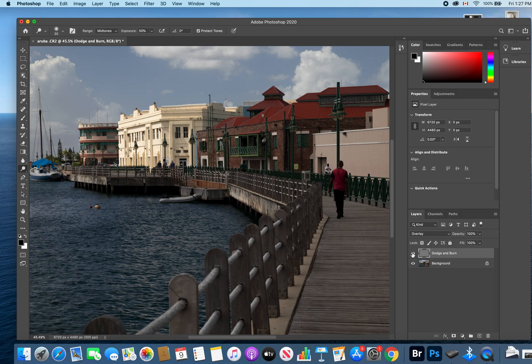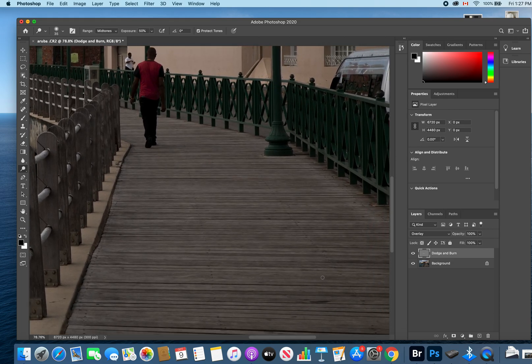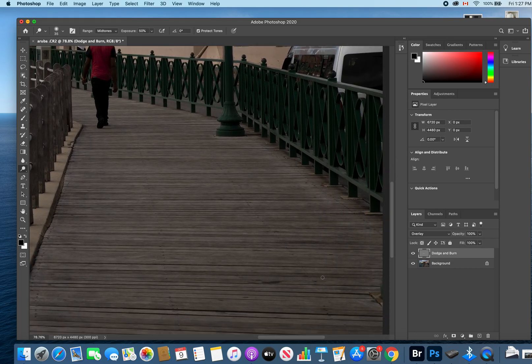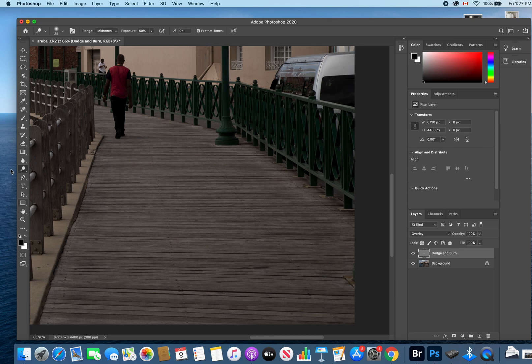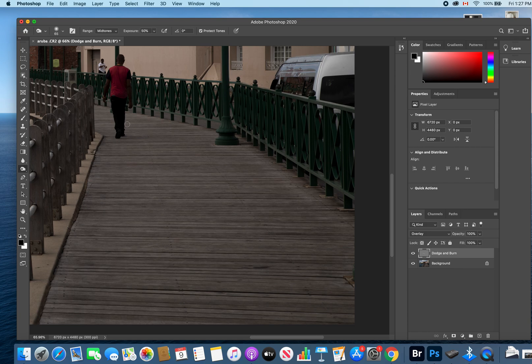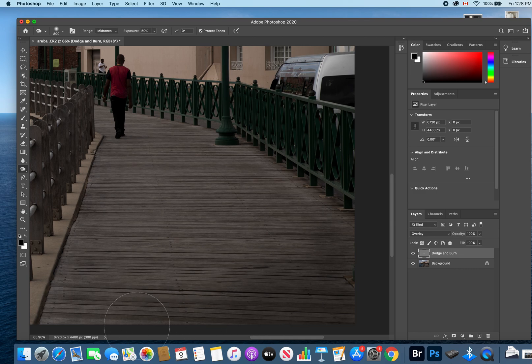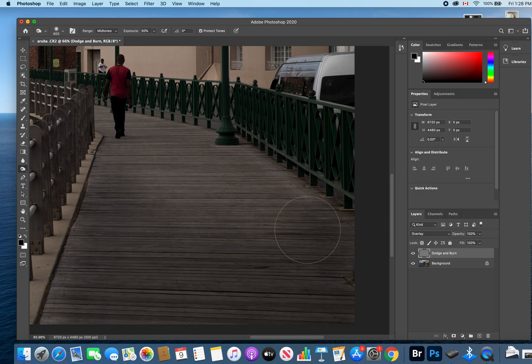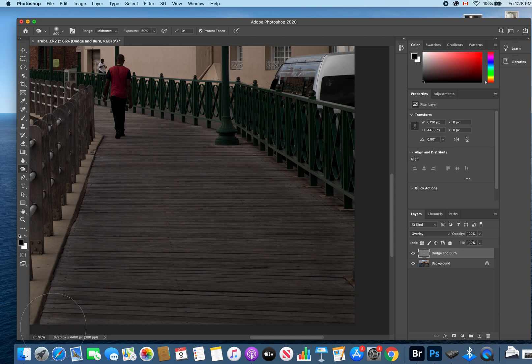Similarly, if we wanted to burn areas or make them darker, we would do that by clicking on the dodge tool, opening it up so we can choose our burn tool, selecting the burn tool. I'm just going to burn in this area here on the boardwalk. Again, I'm doing this quick and dirty just for demonstration purposes. This is not a clean edit by any stretch.